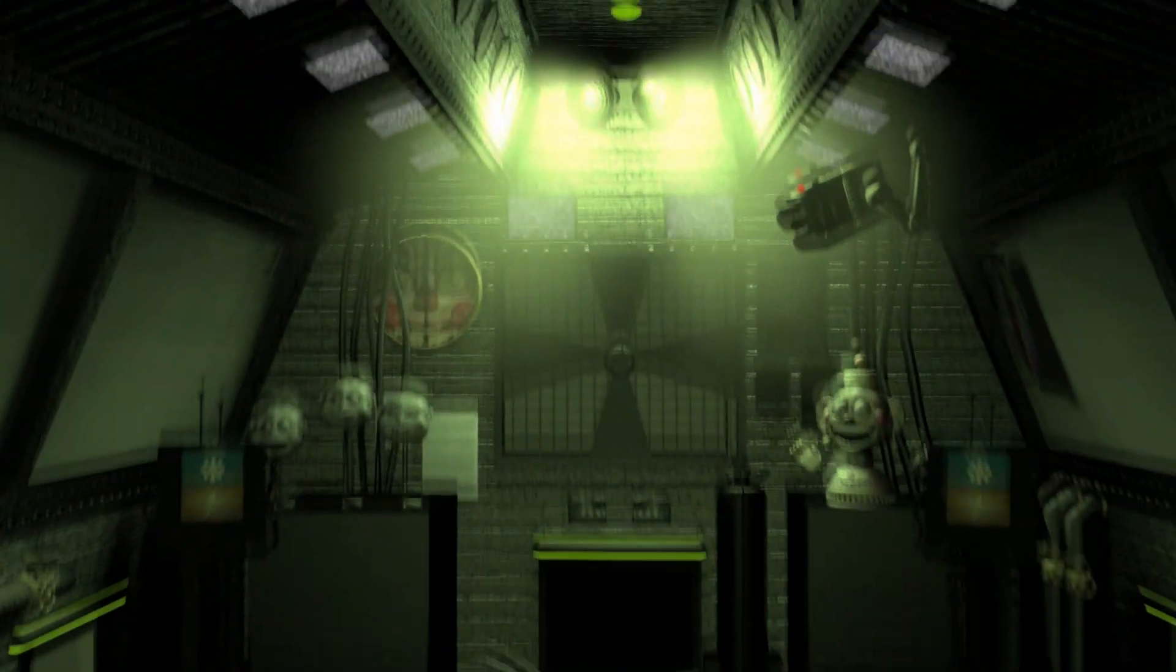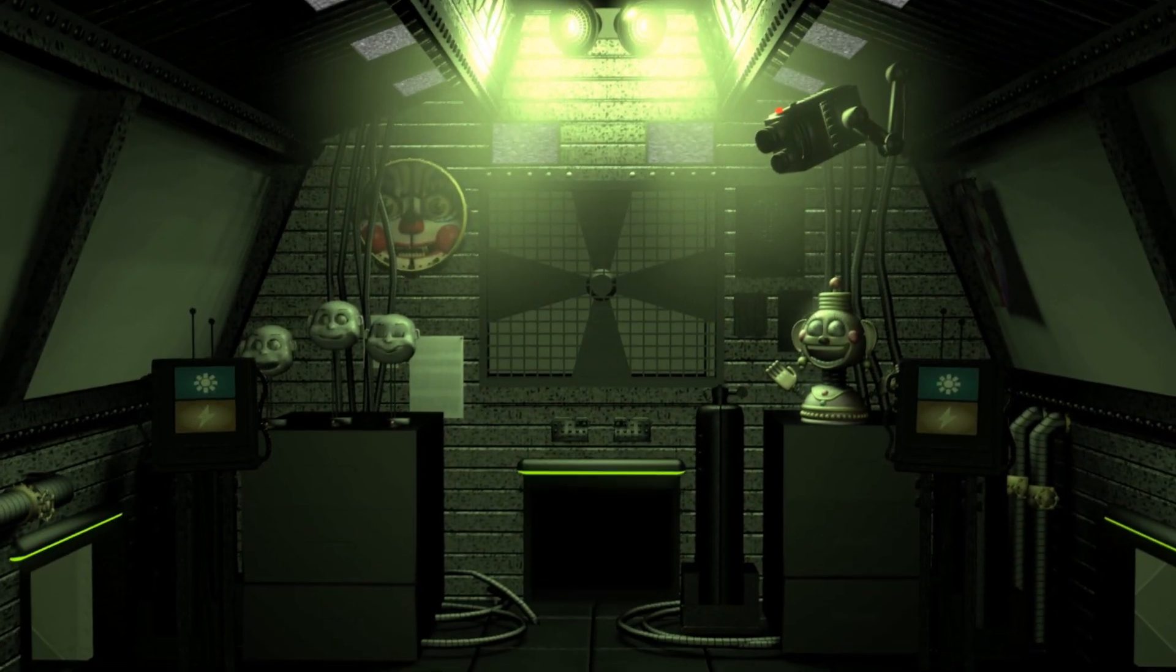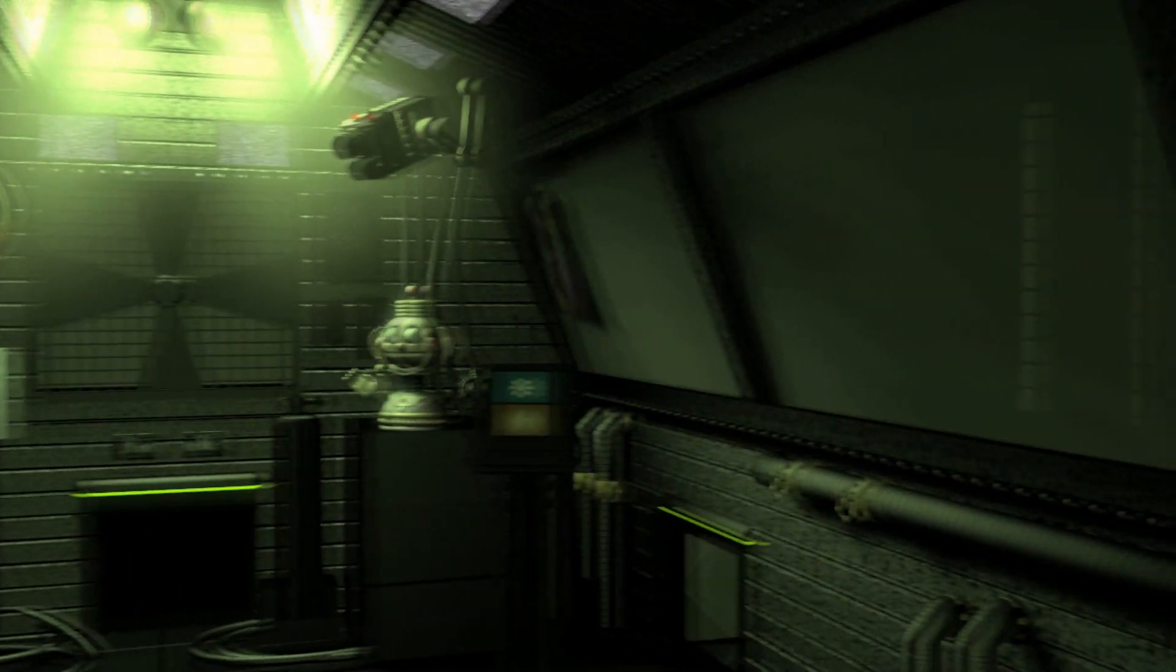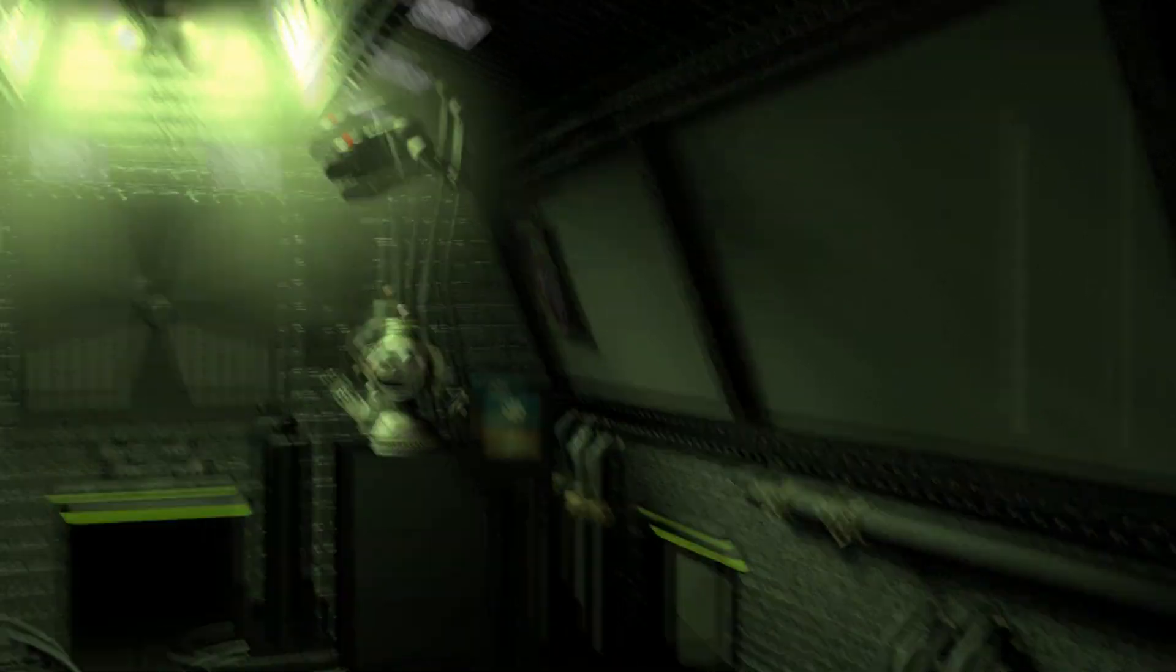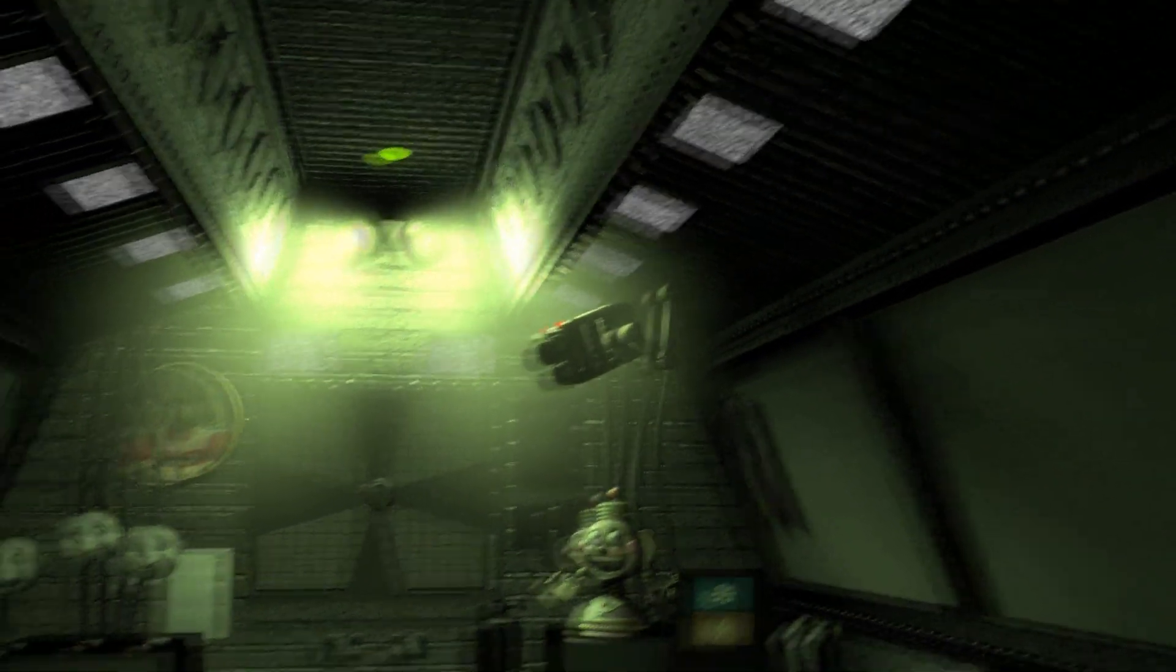You are now in the primary control module. It's actually a crawl space between the two front showrooms. Now let's get started with your daily tasks.